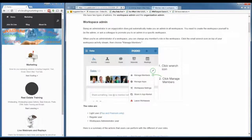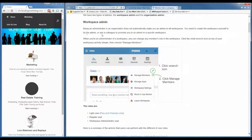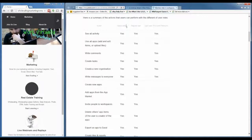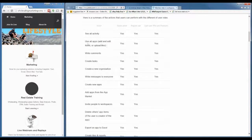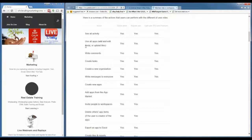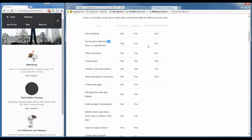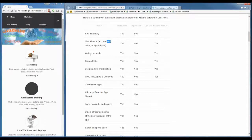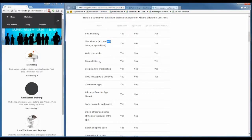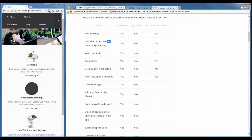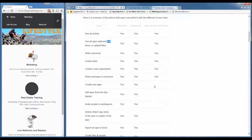The workspace admin has the most role access. Everyone can see all activity, use all apps, add and edit items — where 'item' is the record or actual lead — and upload files. If somebody is on a call team you definitely want them to be able to edit items. Even a light user can do that. Writing comments is also something we'll go over why you want later. Creating tasks is also very important.